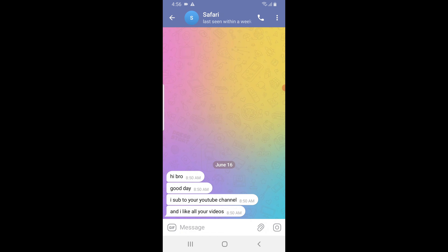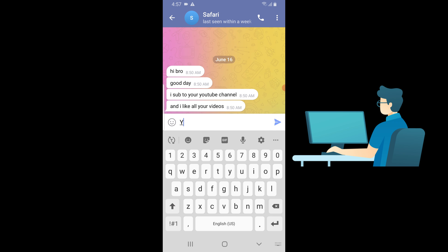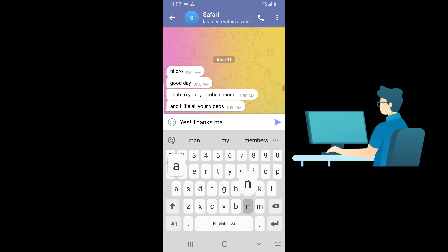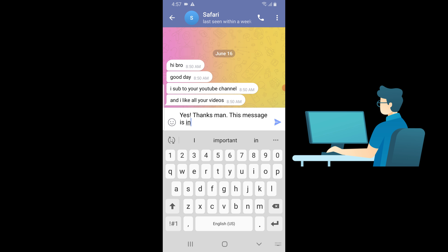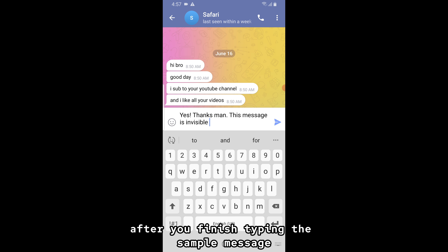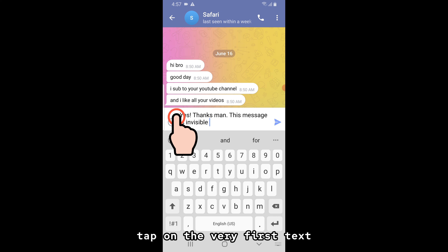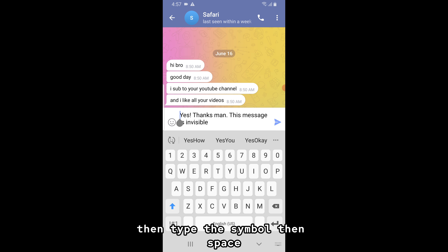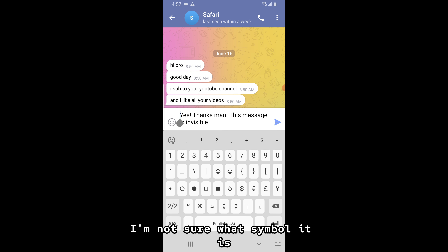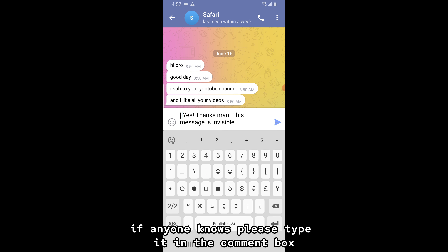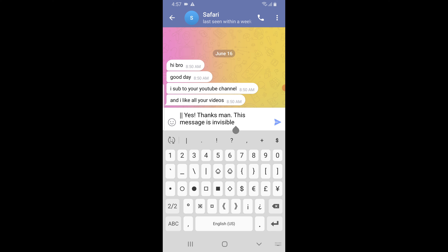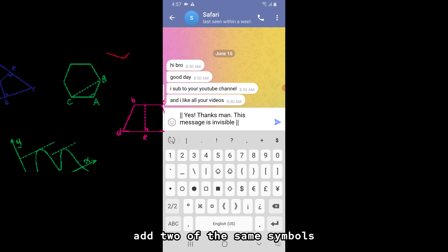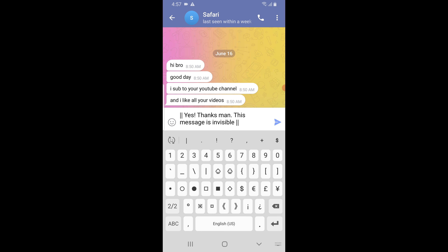Let's type a sample message. After you finish typing the sample message, tap on the very first text, then type this symbol, then space. I'm not sure what symbol it is — if anyone knows, please type it in the comment box so others can find out too. Then, at the very end of the text, add two of the same symbols like you did at the beginning.